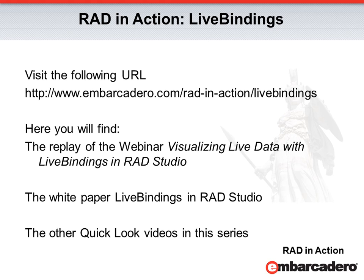Thank you for joining me today in this quick look at live bindings. For additional information, visit www.embarcadero.com/rad-in-action/live-bindings. There you'll find the replay of my webinar, Visualizing Live Data with Live Bindings in RAD Studio.